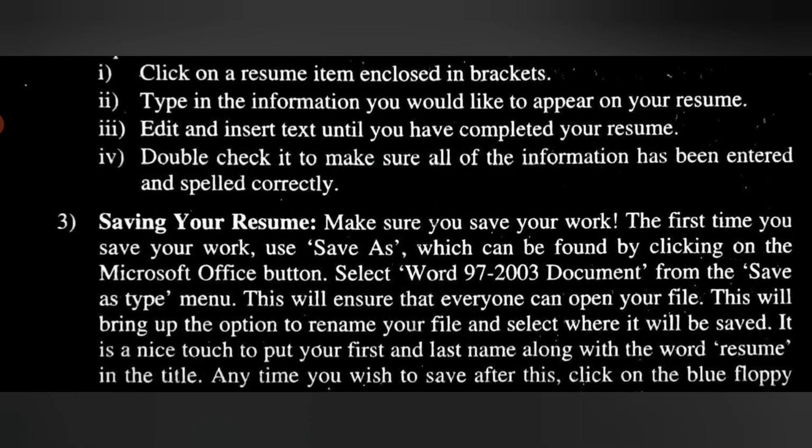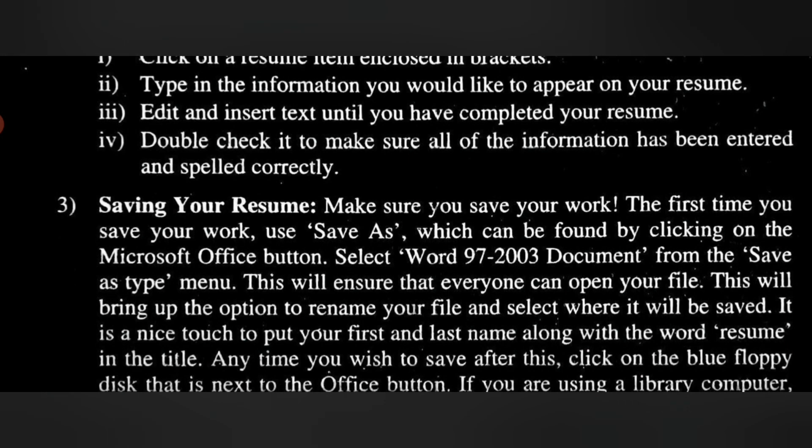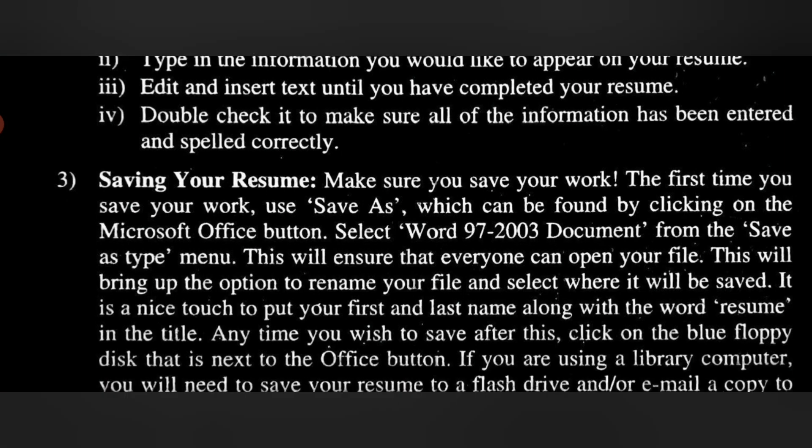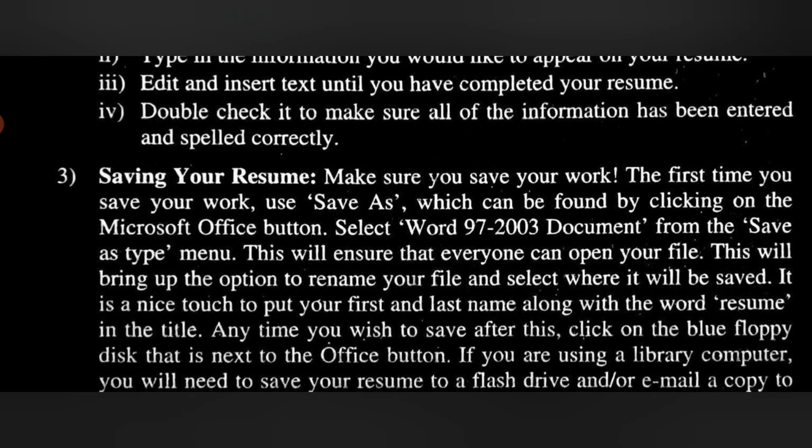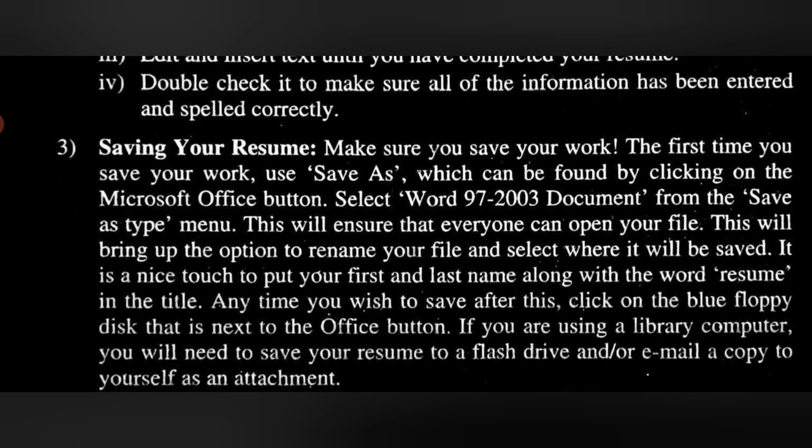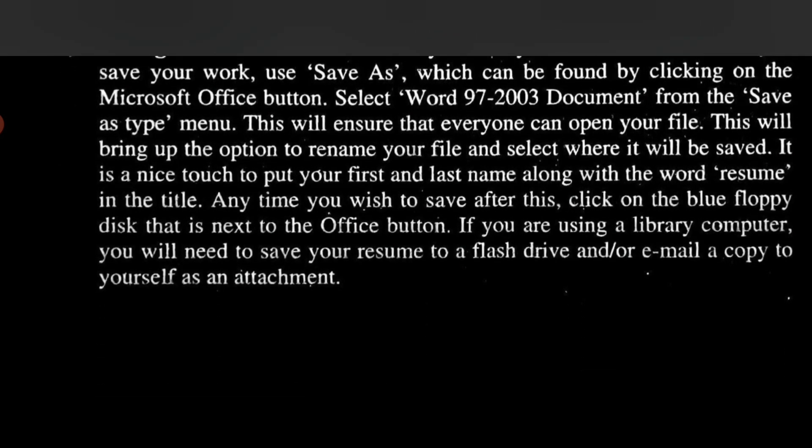Anytime you wish to save after this, click on the blue floppy disk icon that is next to the Office button. If you are using a library computer, you will need to save your resume to a flash drive and/or email a copy to yourself as an attachment.